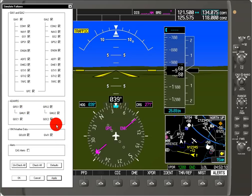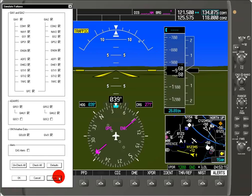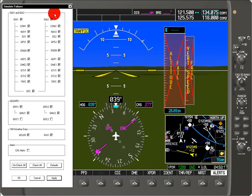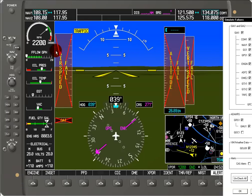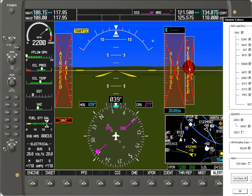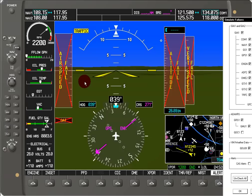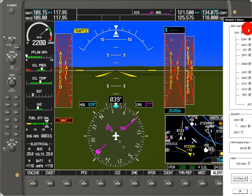We could also turn off the air data computer to simulate that failure. Here you can see we lost our airspeed, our outside air temperature, our altitude, and our vertical speed. Keep in mind that we lost all of these because all of these come from one system, which is the air data unit, and that's why we get the failure for all of these different display items.